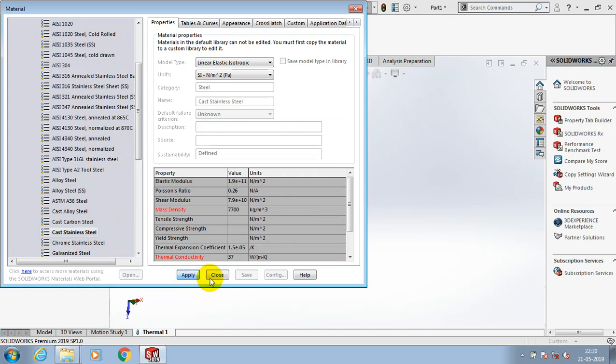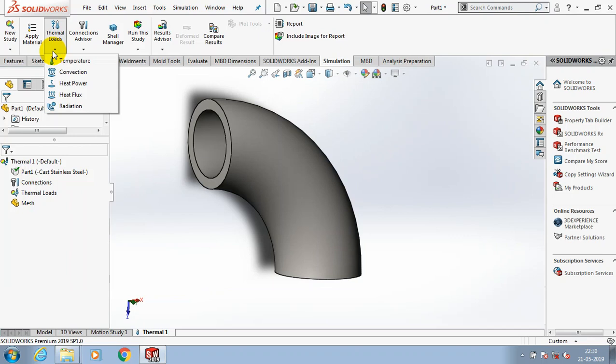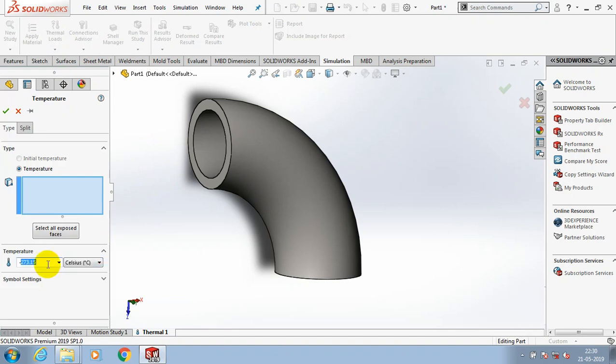Go to the thermal loads. Inside the thermal loads, we have to specify the temperature in terms of Celsius or Kelvin as per your requirement. Then we have to select the faces where we want to apply the temperature and click OK.